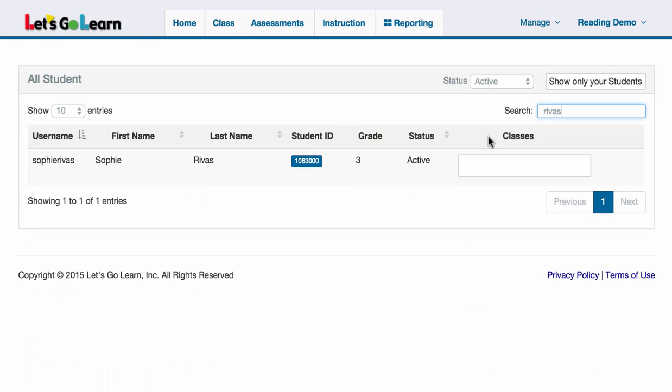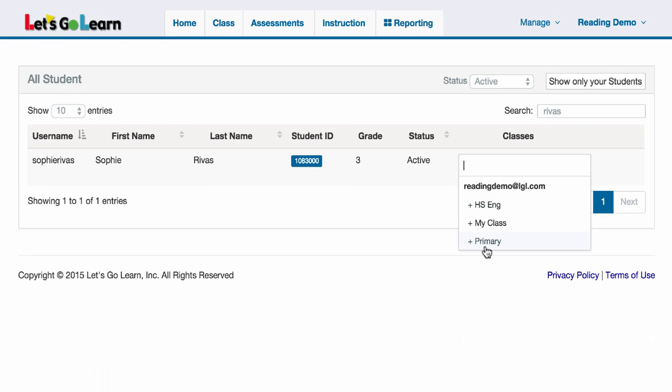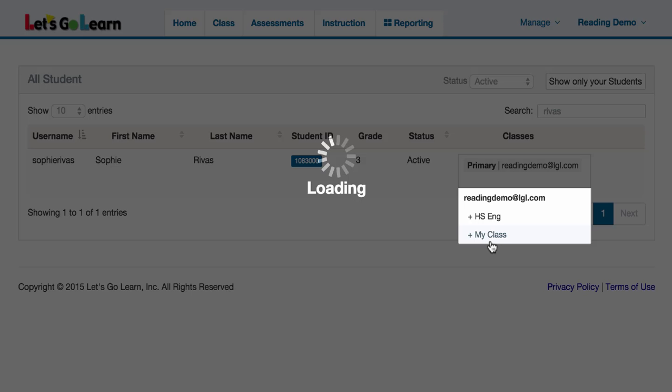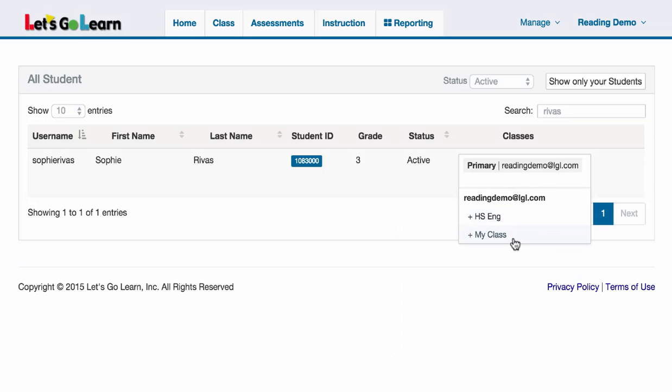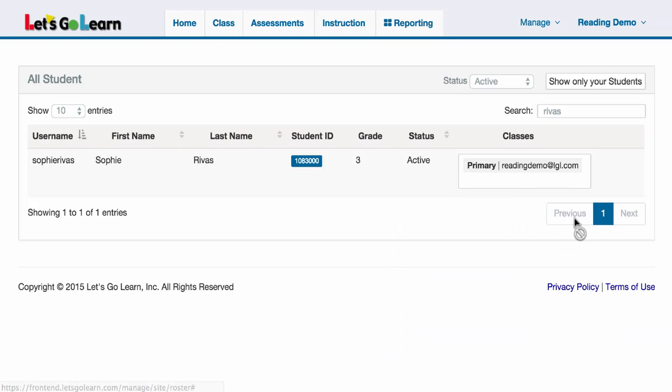I found this student, Revis, and now I will click into the classes field and select the class into which I want this student to go. I'm going to select primary. I actually have three classes: a primary class, HS high school English, and my class. As soon as I'm done, it automatically saves, so I don't need to hit the save button.